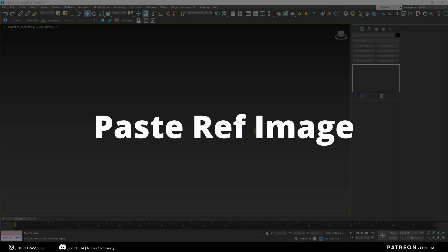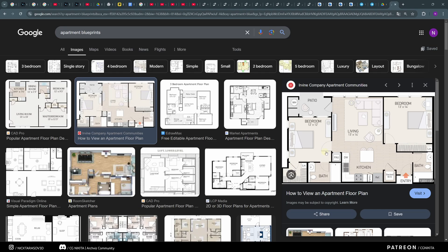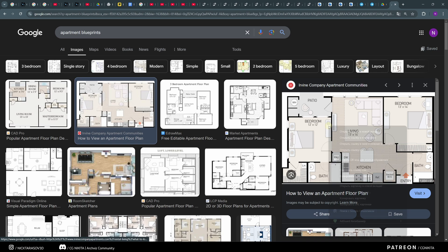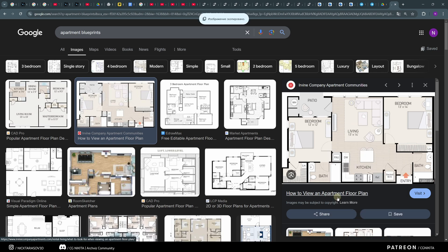The next handy script is Paste Ref Image. With its help, literally in one click we can insert a reference image into our 3ds Max. Let me show in practice how it works. For example, we need to copy and paste a drawing of an apartment from Google Images into 3ds Max. I directly in the browser, right click, Copy Image.